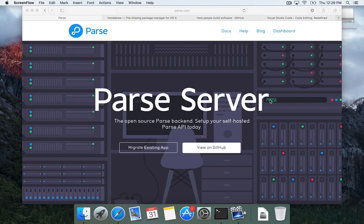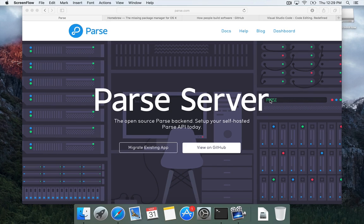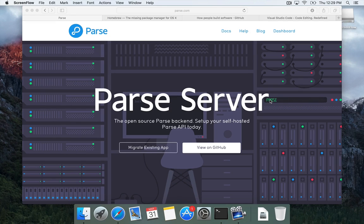All right. So we've got a brand new Mac here. The only thing I've done is install some screen recording software and open a few tabs in Safari. So our goal here today is to get set up with all the prerequisites to be able to build and run things on Parse server.